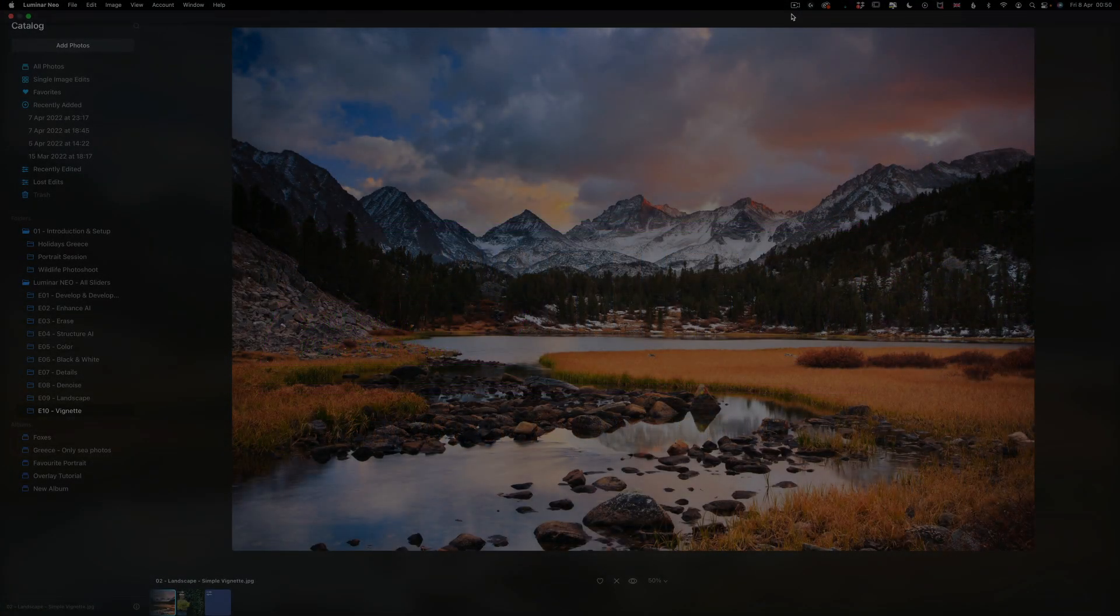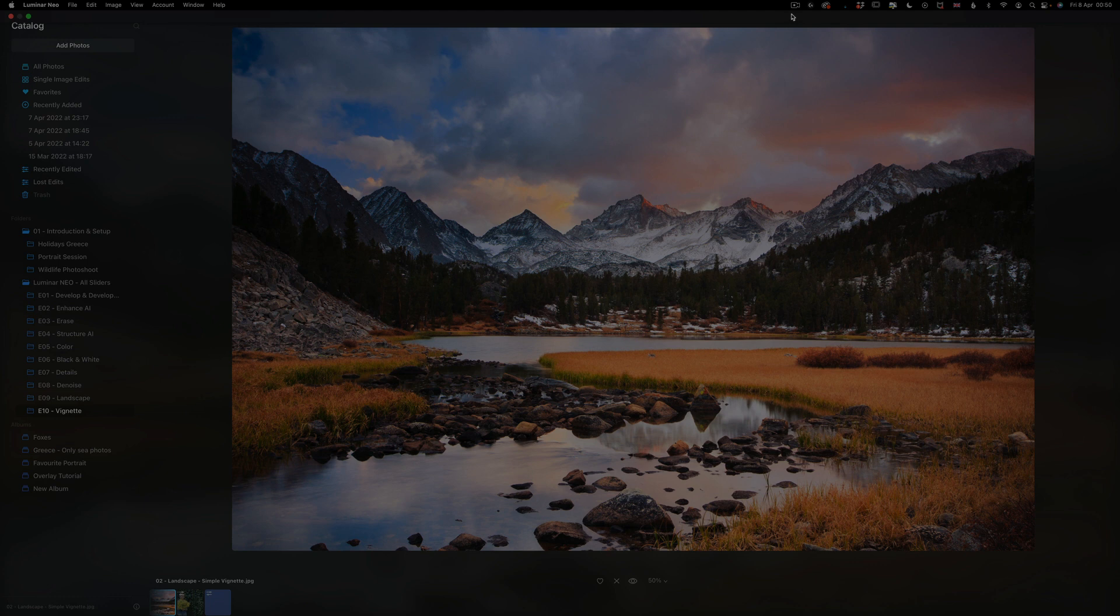Hello there and welcome to Luminar Neo All Sliders Explained, the show where we describe and explain every single slider in this super powerful photo editing application.